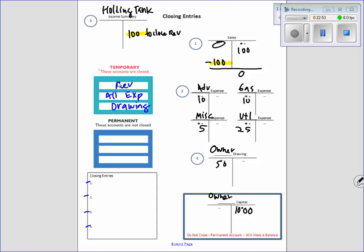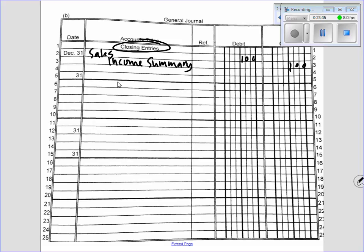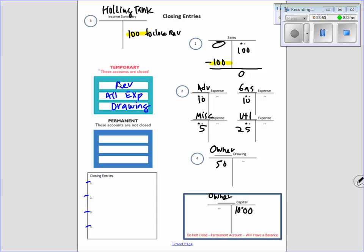Now let's journalize what we just did. Over here — notice there is a heading that says 'closing entries.' What did we debit? Sales. What did we credit? Income summary. It was $100. And on line four, it was to close revenue. I see it as an awesome learning tool because you visually see the debit and credit partnership.